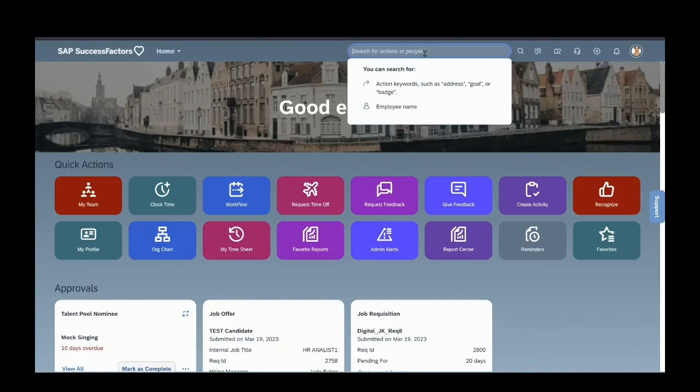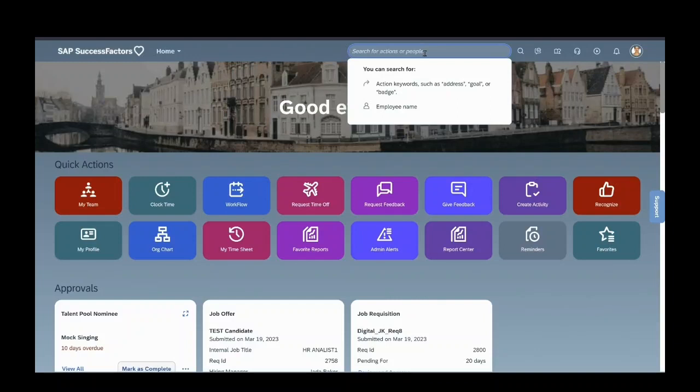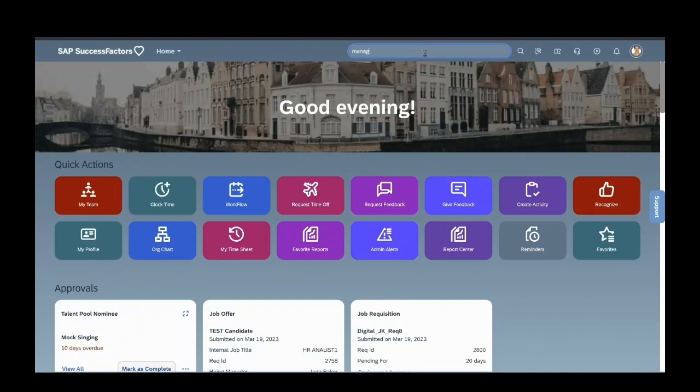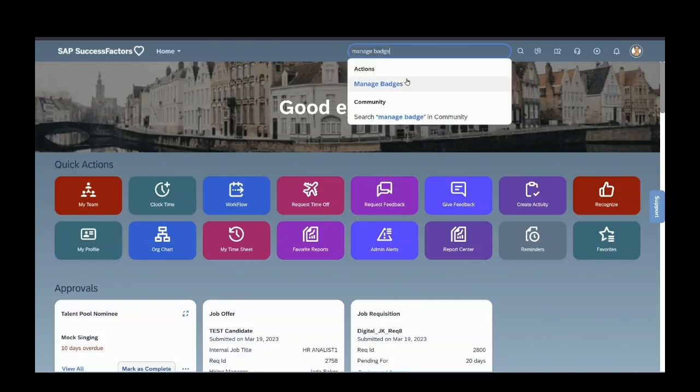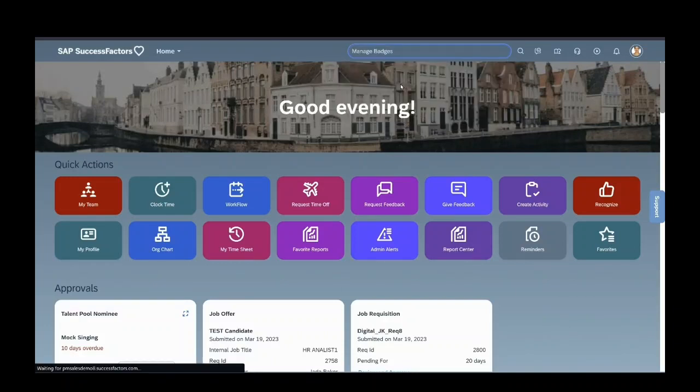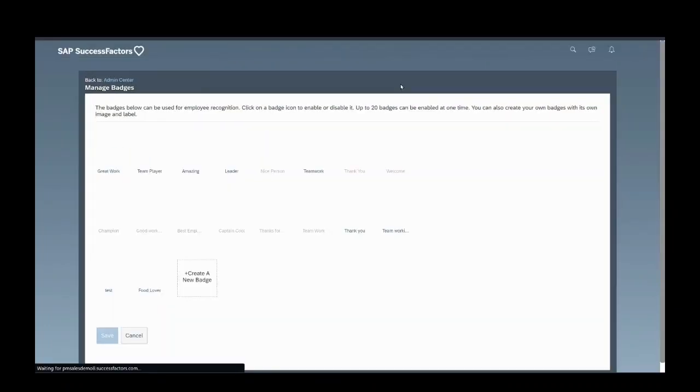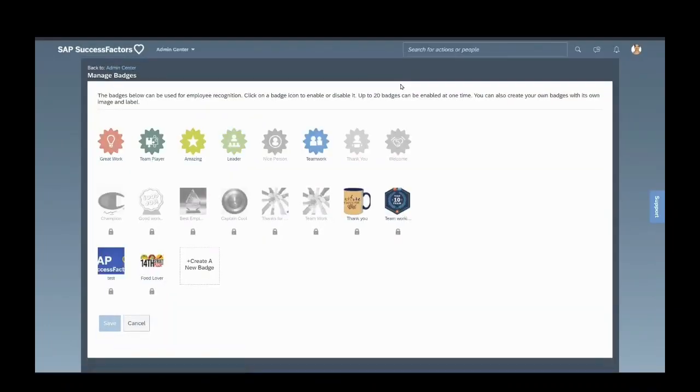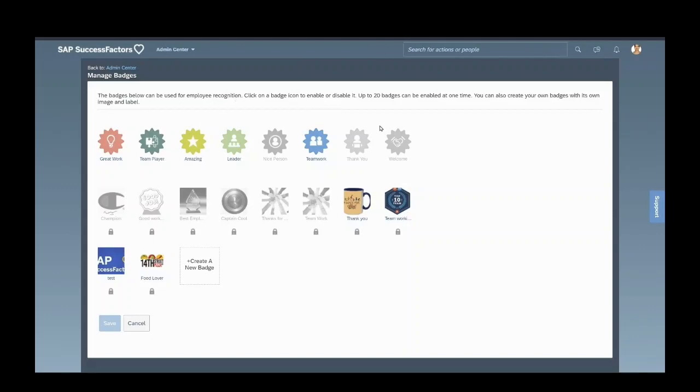Hello everyone, today I will be discussing how to create badges and how to assign them to employees. First, we're going to manage badges. These are the badges which can be used for employee recognition.